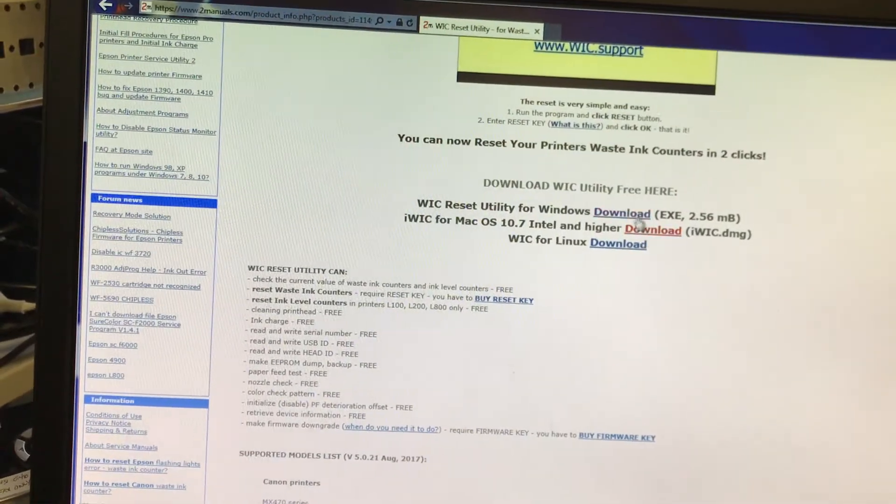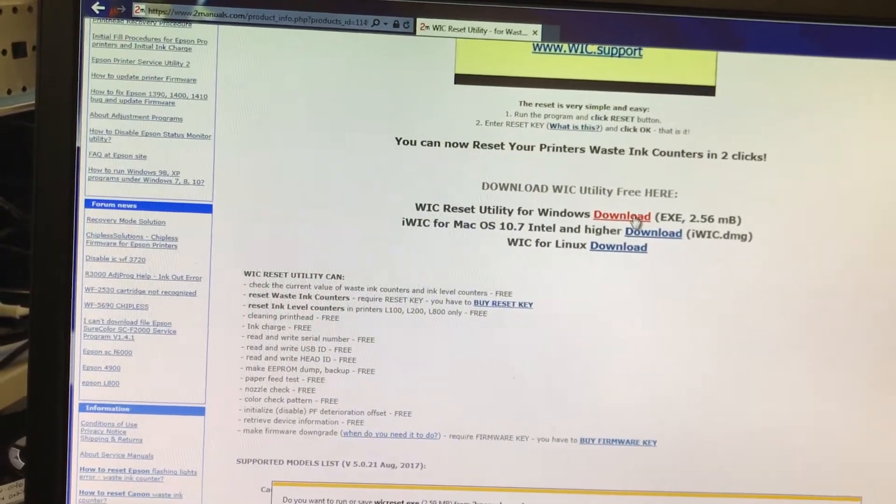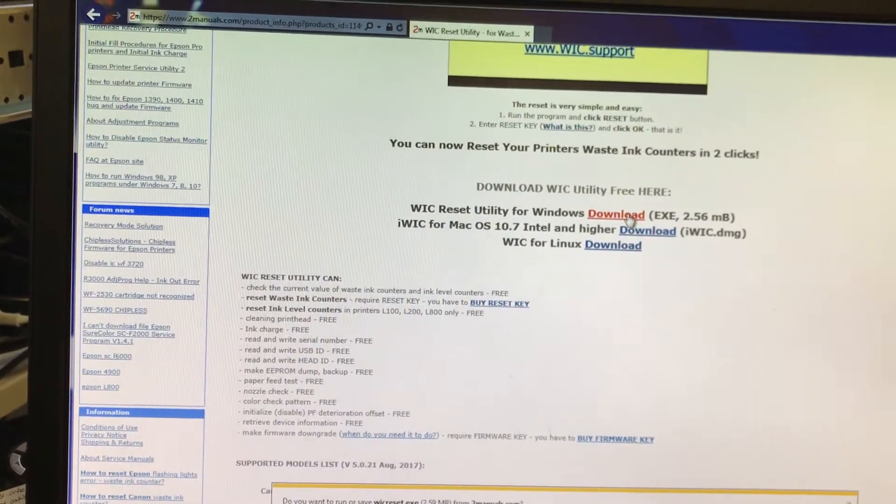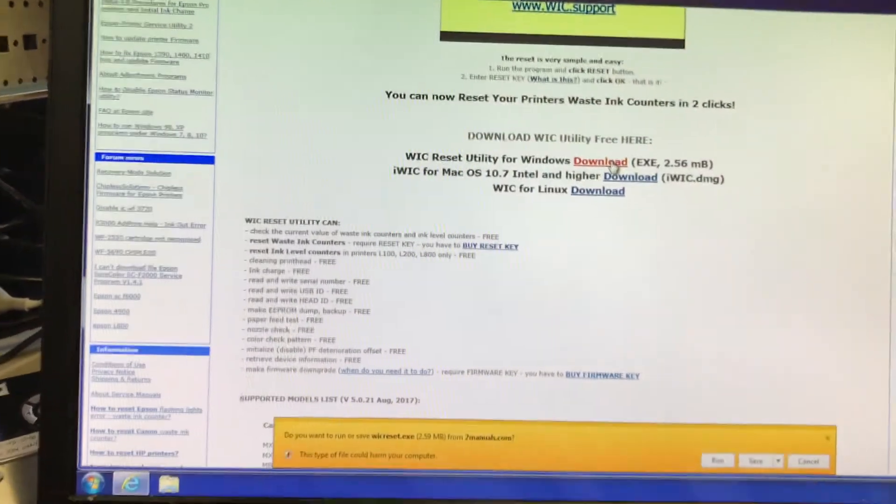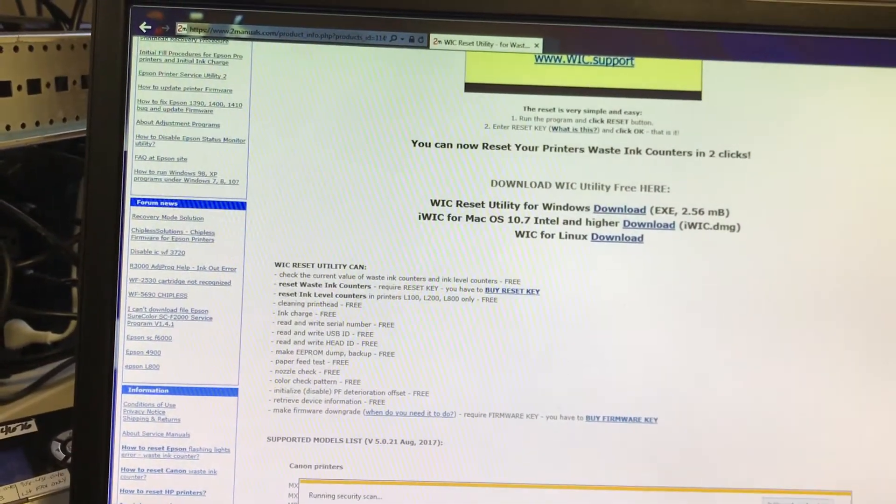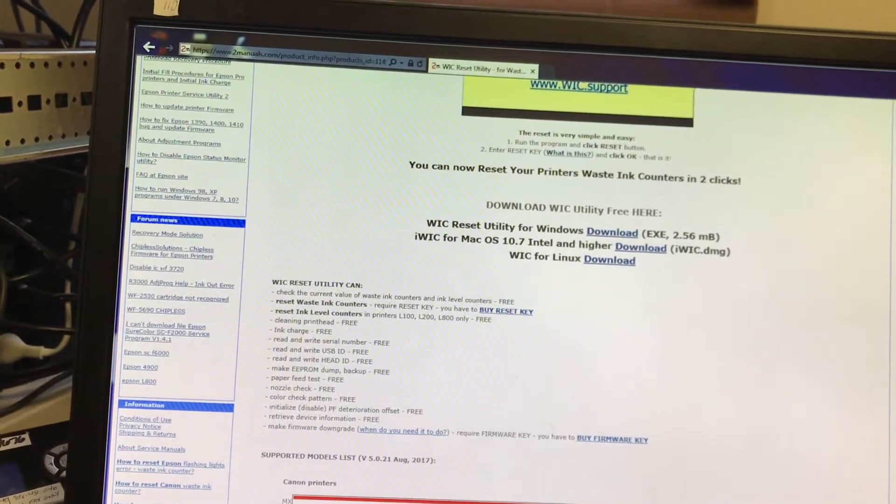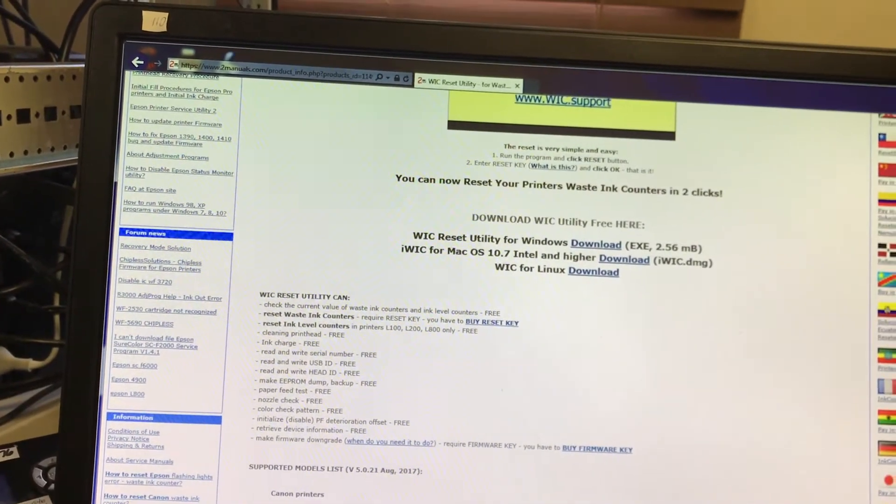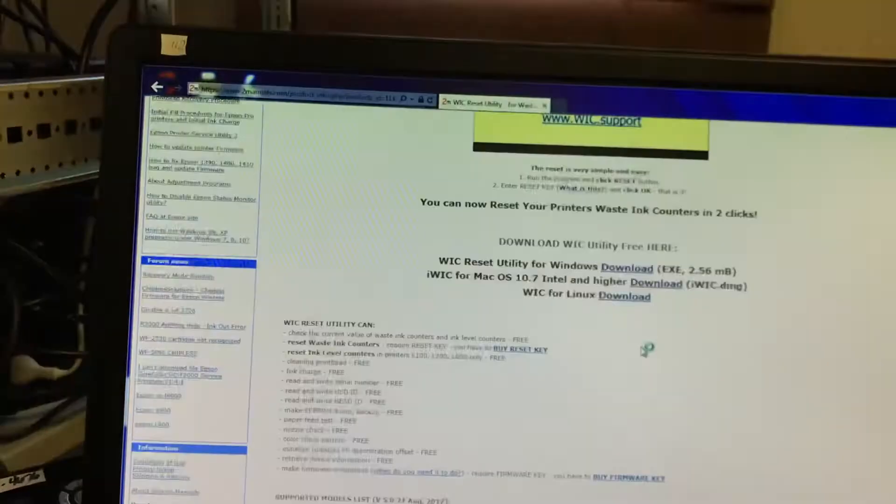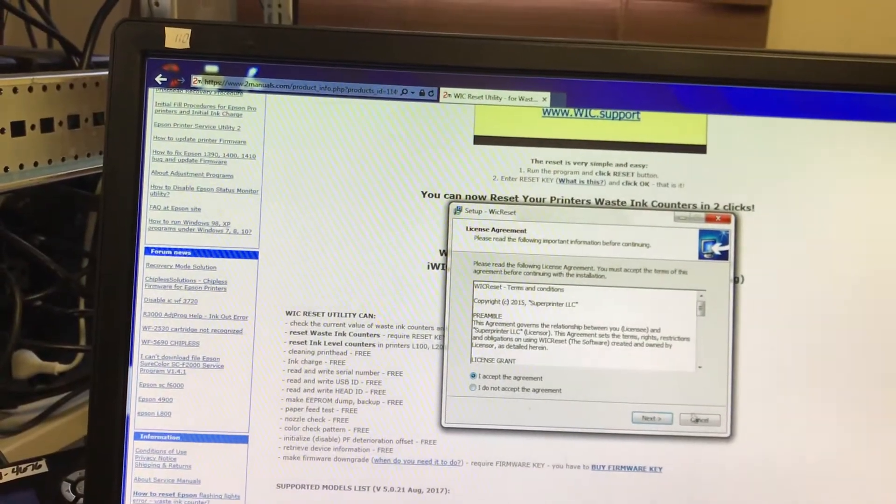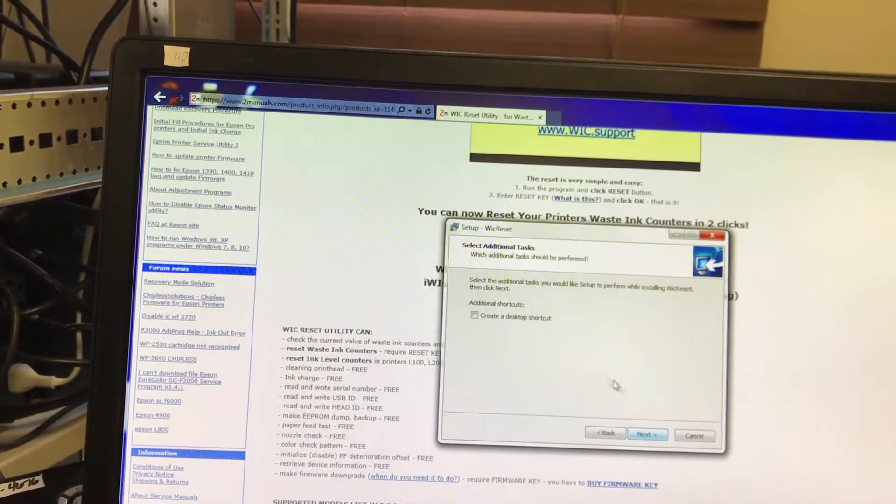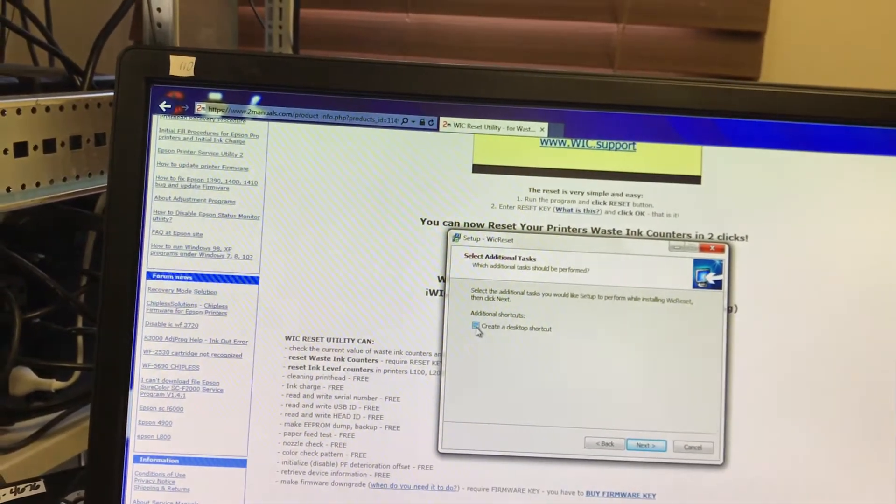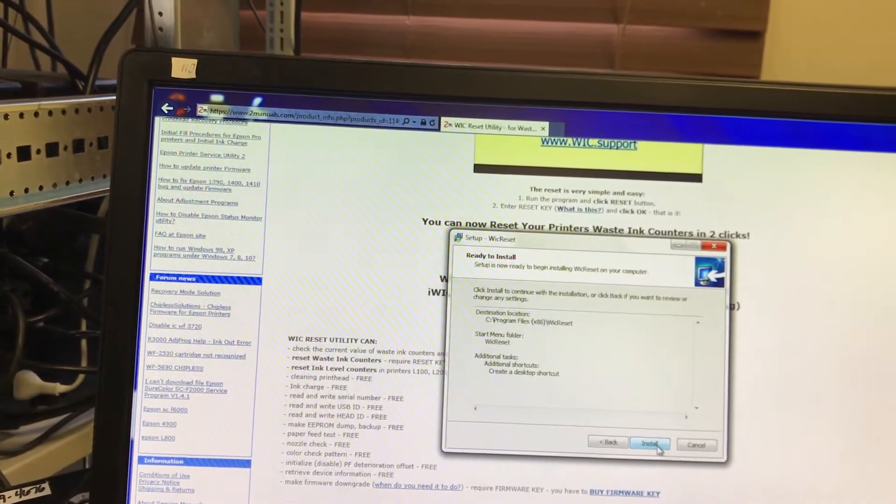Of course, we're going to save it and then we're going to run the software. For Windows, it's going to be WIC Reset program, and you want the latest version and you want a desktop shortcut because the program has more uses than just resetting your firmware to an earlier version.